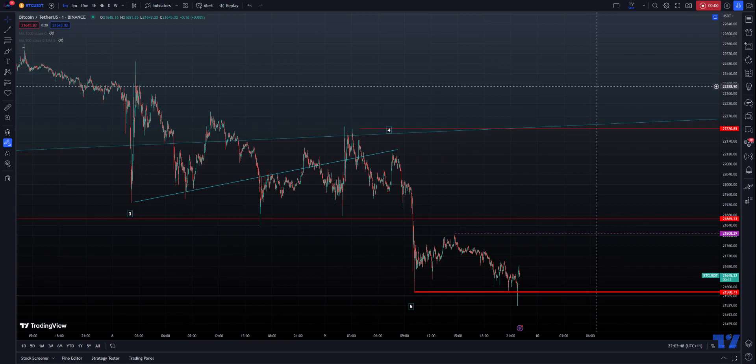Hi, this is Mike, and we're looking at Bitcoin in this bottoming pattern.